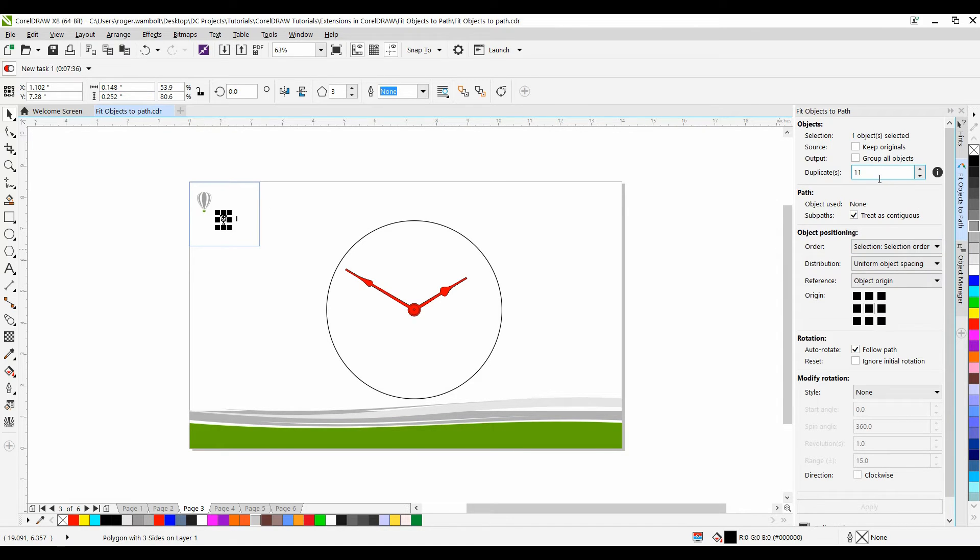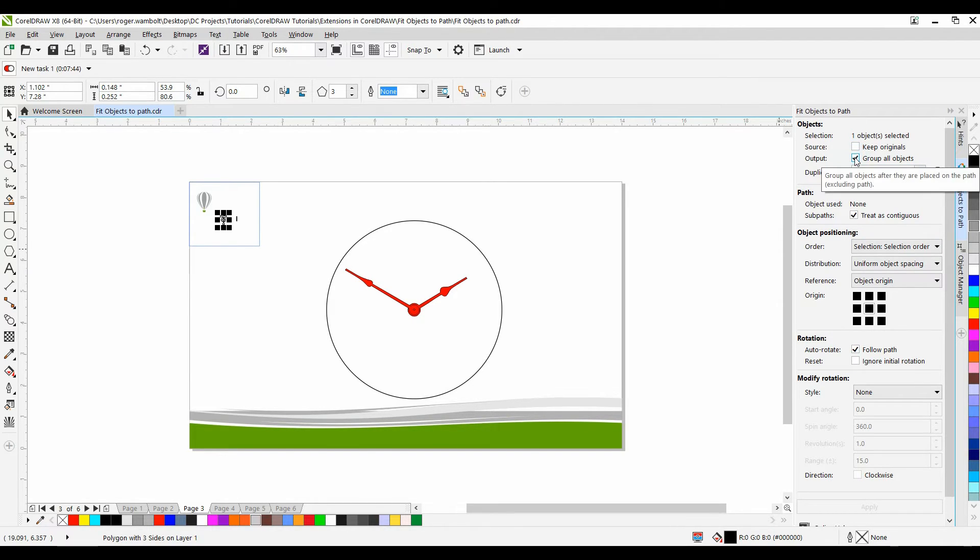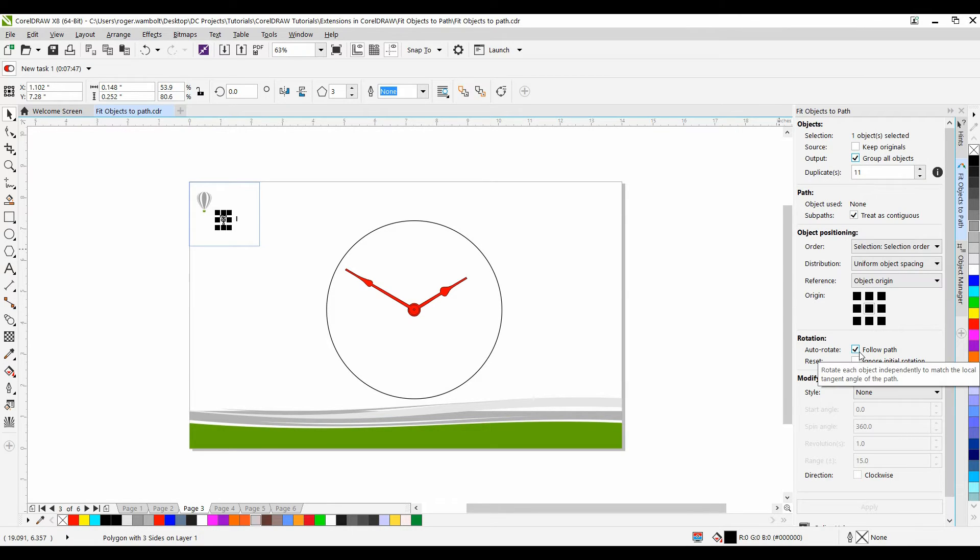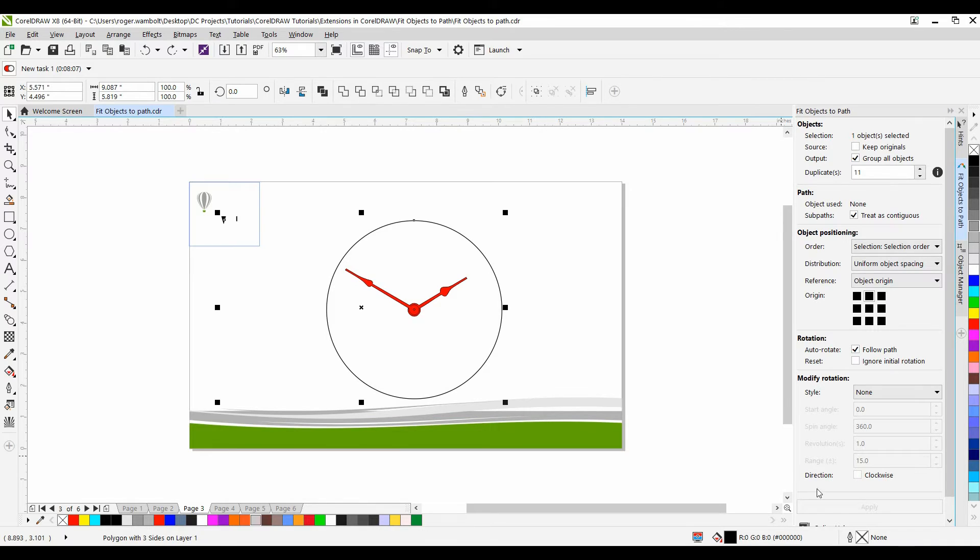In my Docker I want to set this to 11. I'll treat it as contiguous. I'm also going to group all objects together. I want it to follow the path. And under Object Position for Origin I want to make sure I have Top selected. Select my path with the Shift key held down and then click Apply.